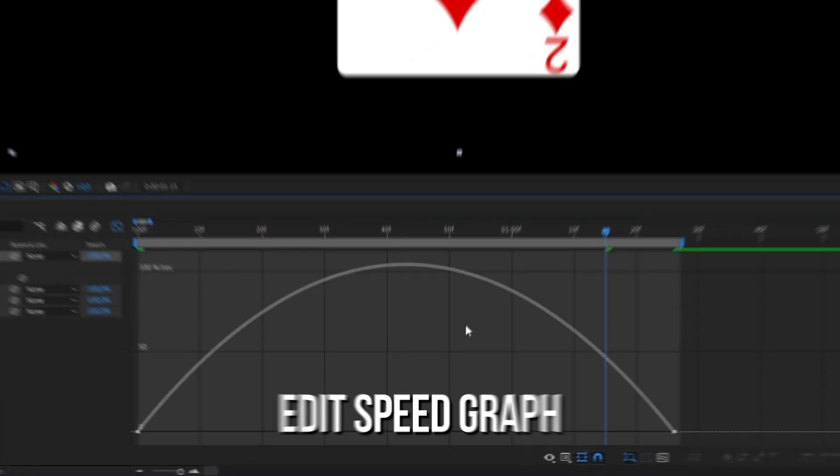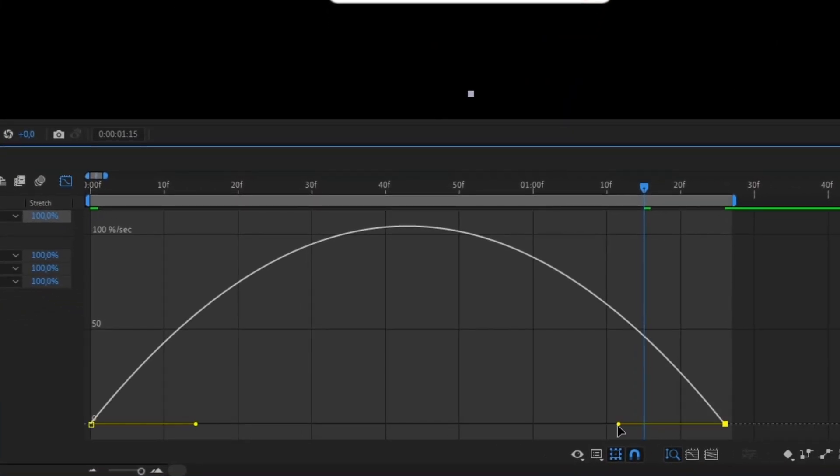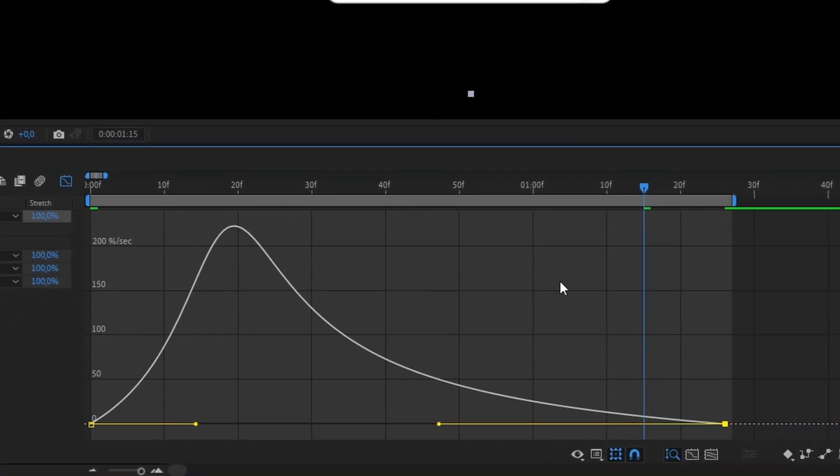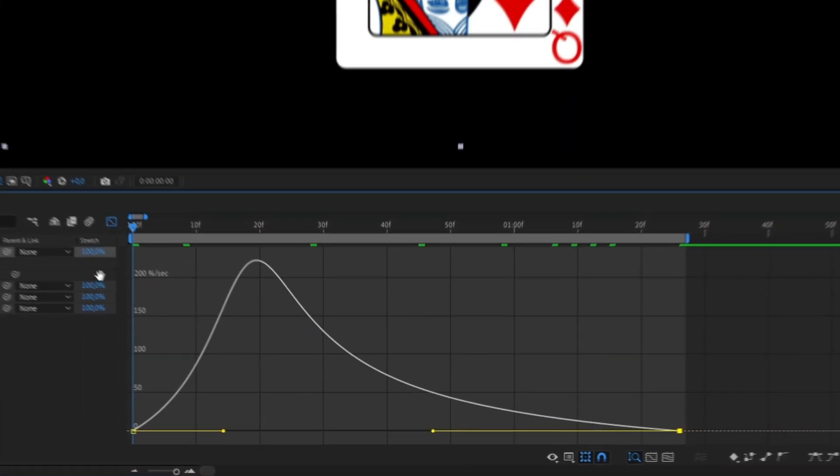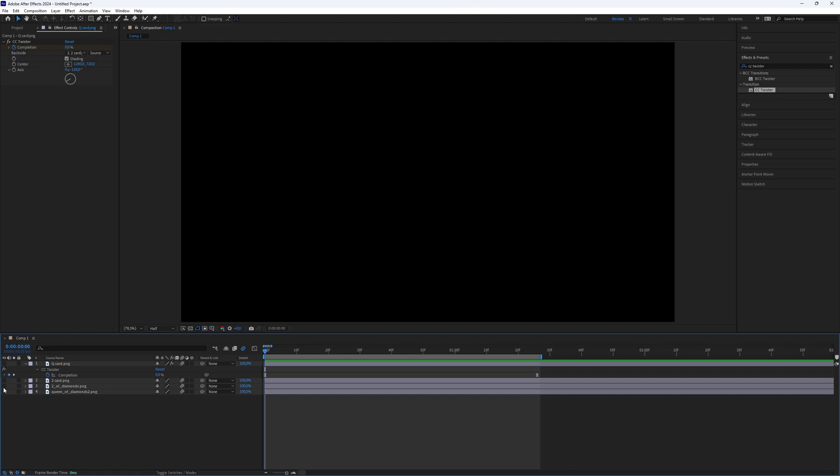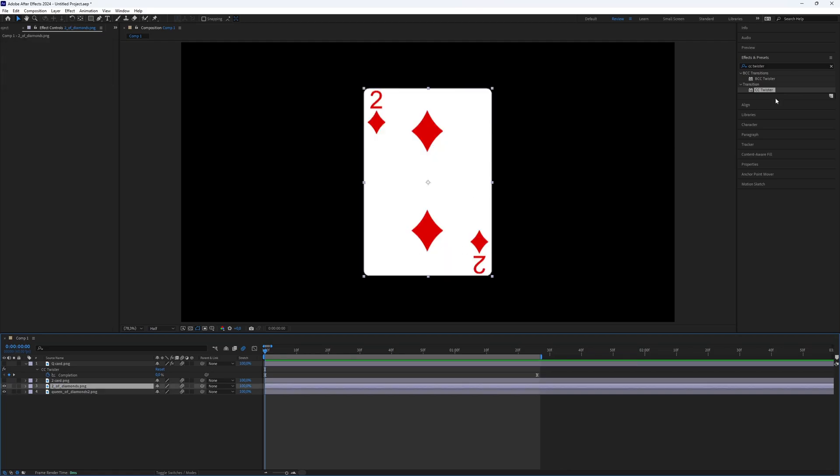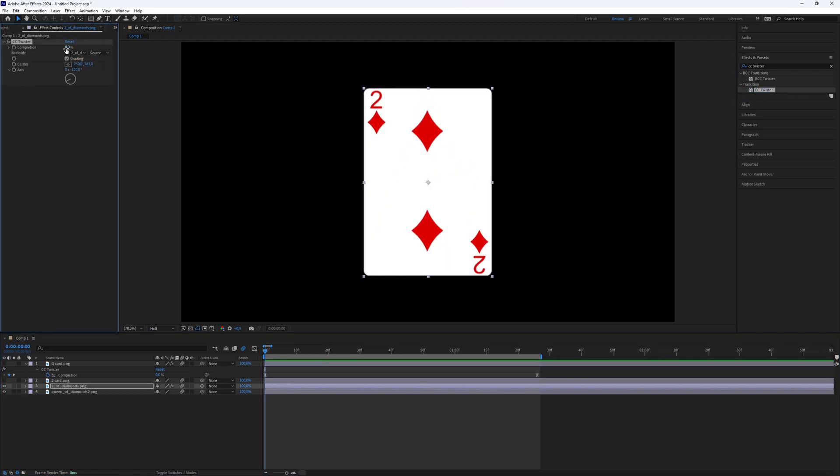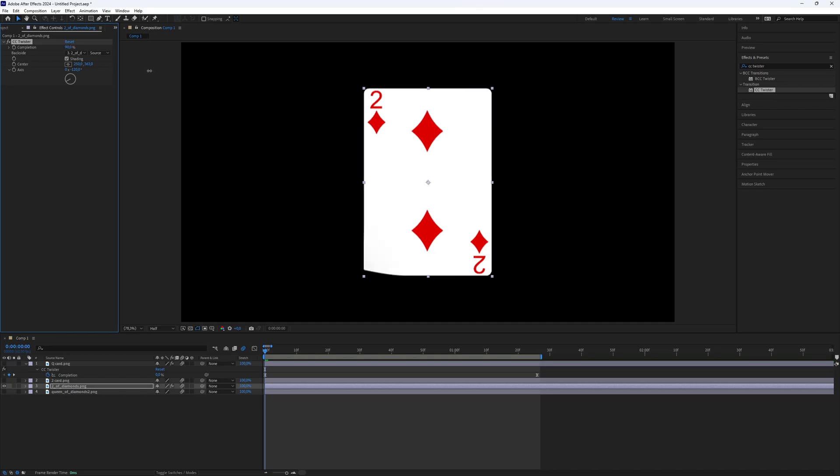If the transition doesn't look good, the problem might be that the format isn't large enough, causing the transition to look off. Make sure the image has enough space. You can easily fix this in Photoshop or any other software.